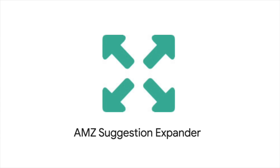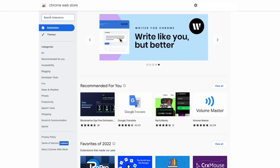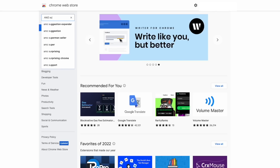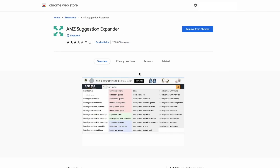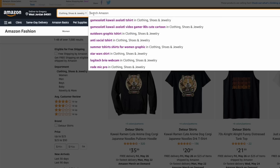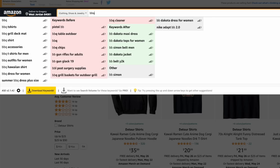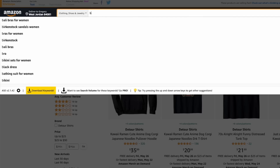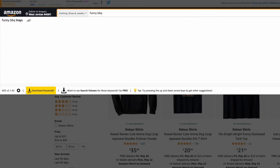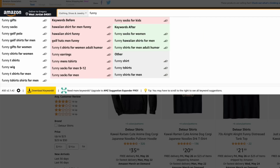One more Chrome plugin I want to share is Amazon Suggestion Expander — just search AMZ Suggestion Expander. There are a couple of them but this is the one I use. It does what it says: it expands on what you're searching for on Amazon. For example, if I look for a barbecue t-shirt, it comes up with different things and expands it. If I type 'funny barbecue,' it helps me find things I may not have seen before — words before, words after, and so on.